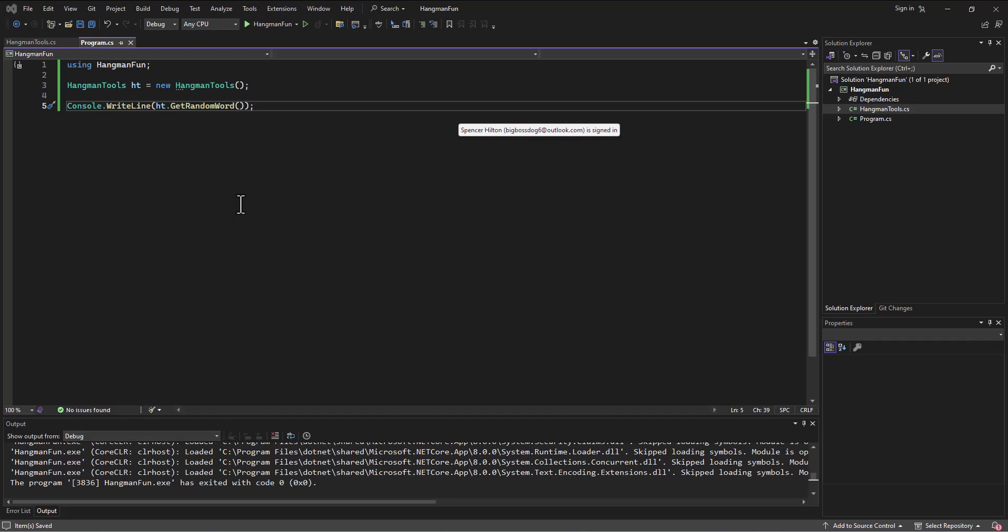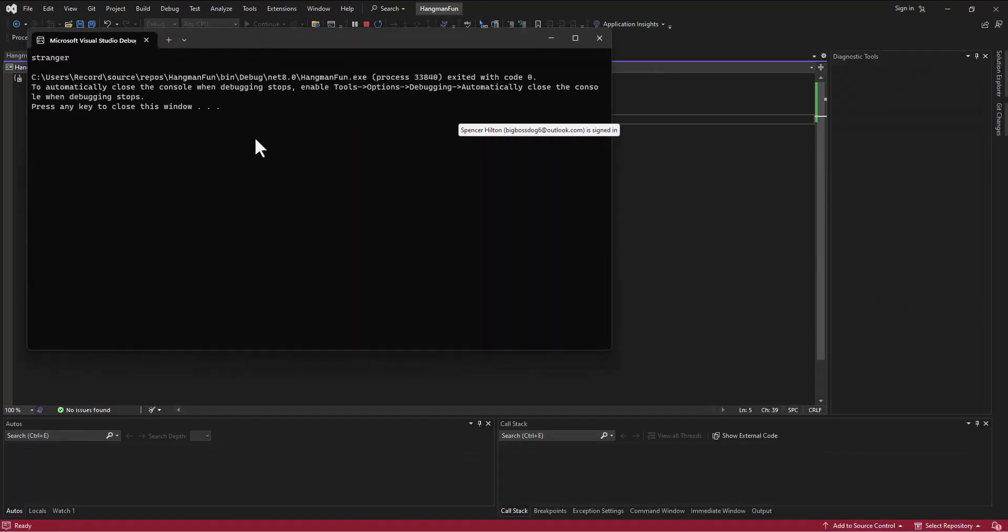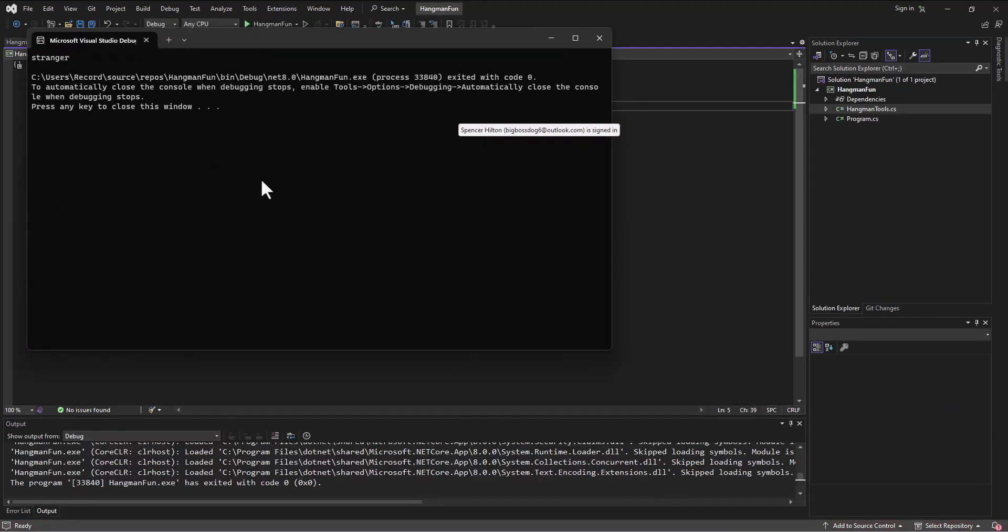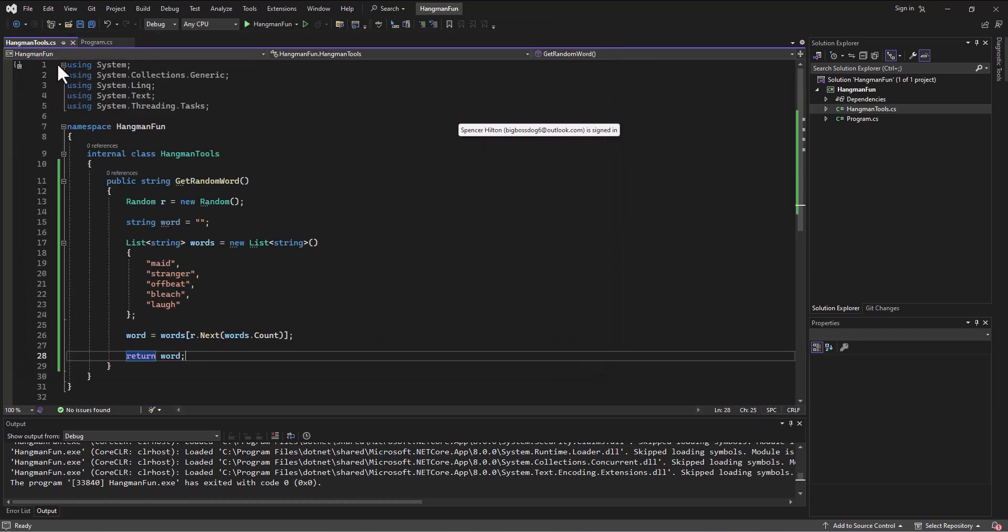Okay, so where we left off, we were generating some random words out of a list. And that seems to be working pretty good. So let's look at the next tool that we decided we are going to write here on Team 2.